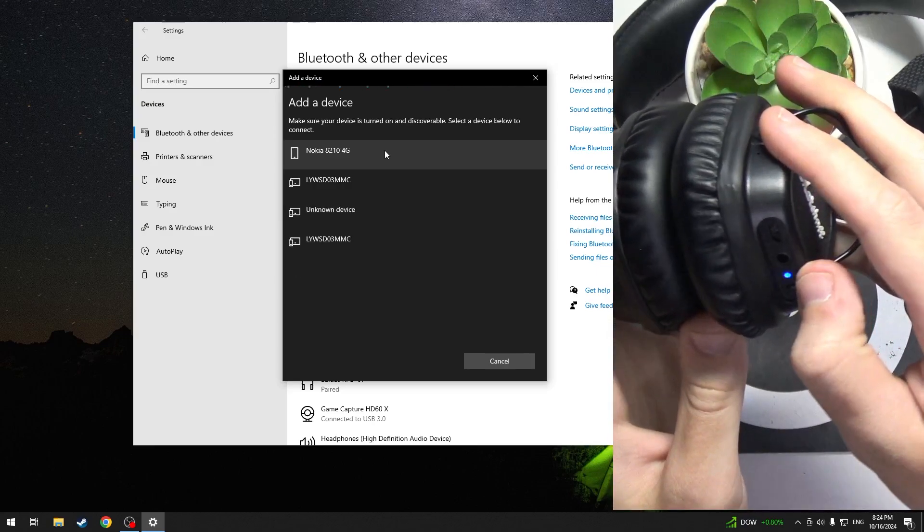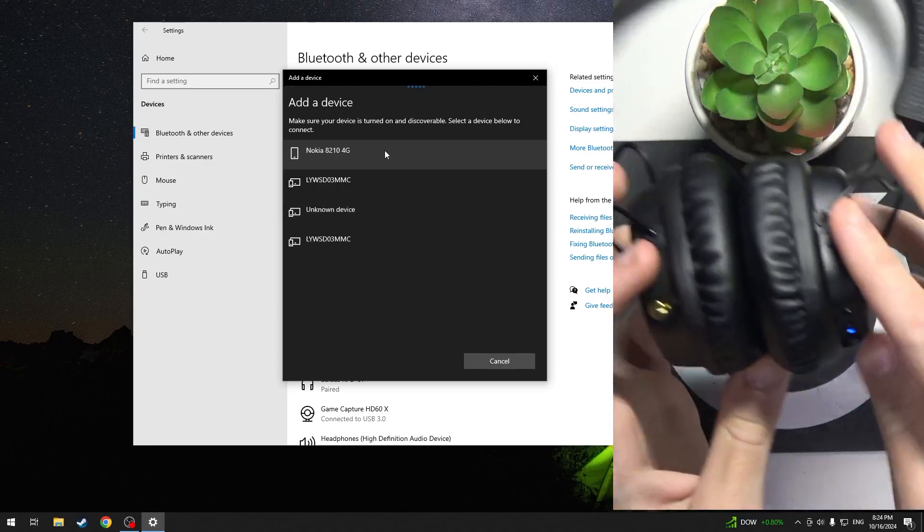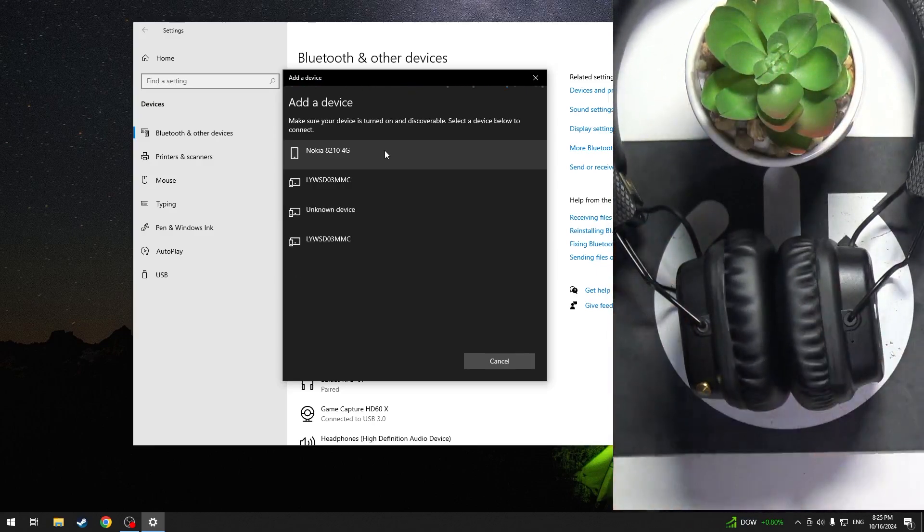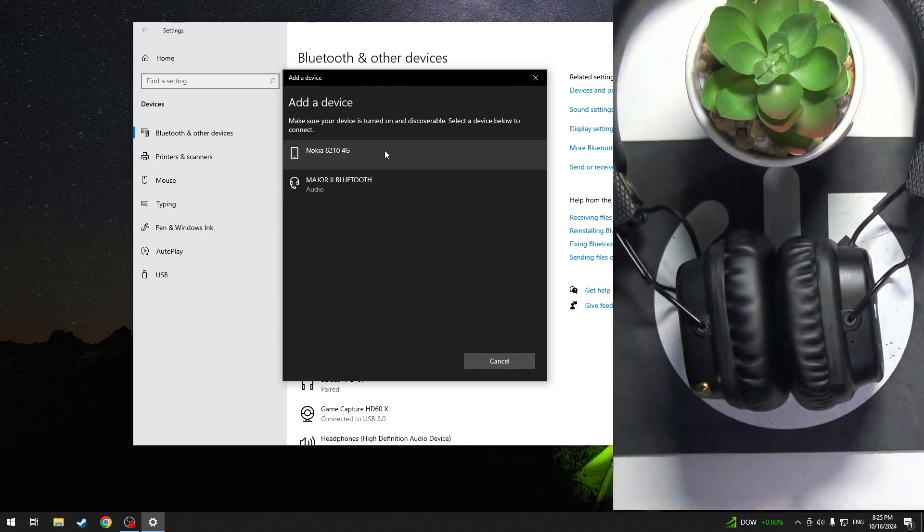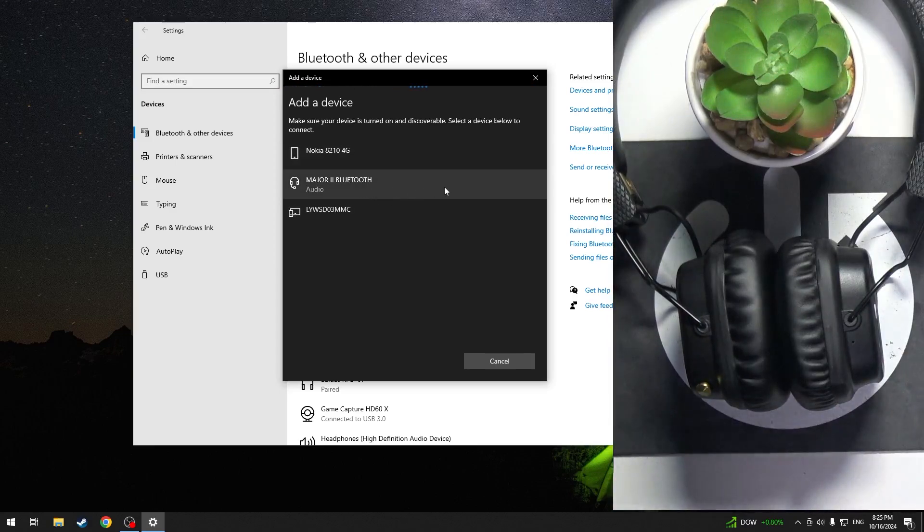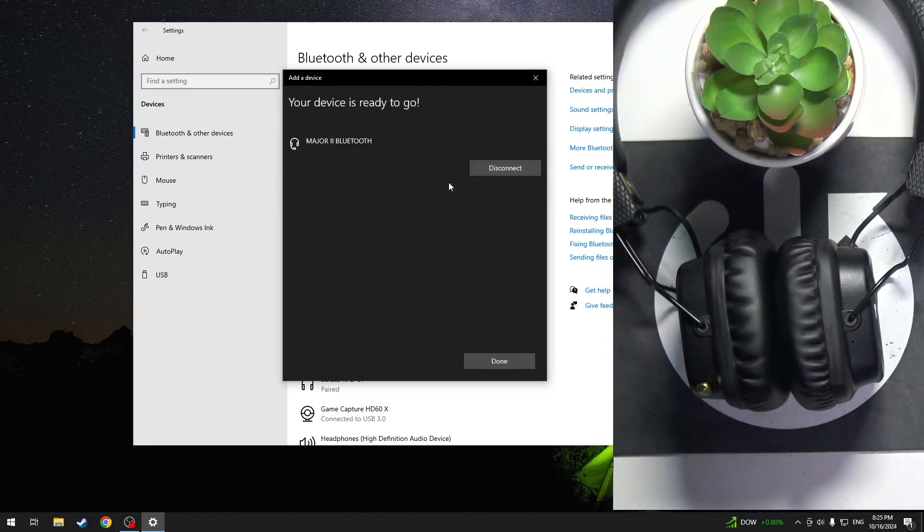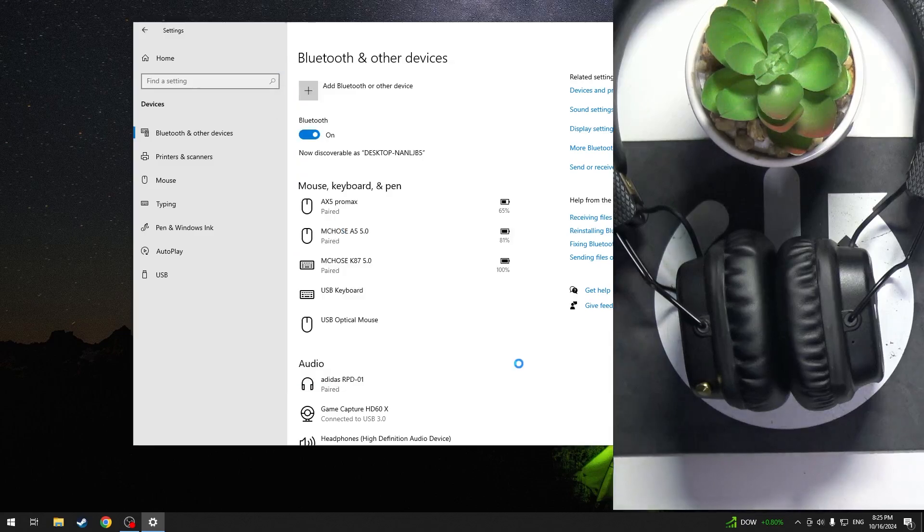Now the LED light is changing that means it's entering pairing mode so we can see our headphones. Click on it and then click done and we did it!